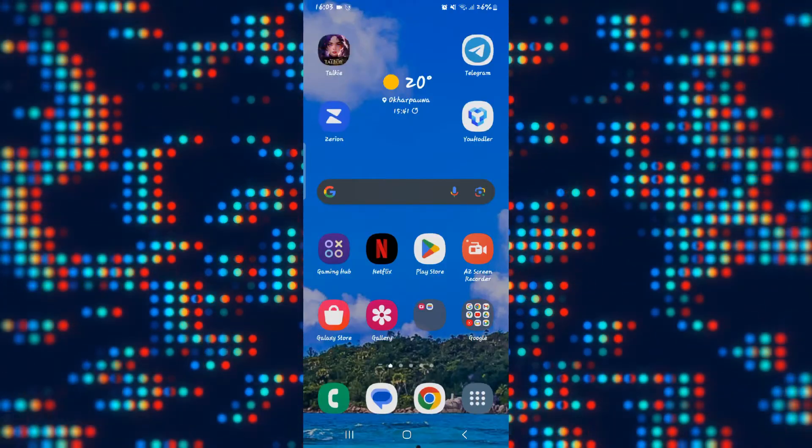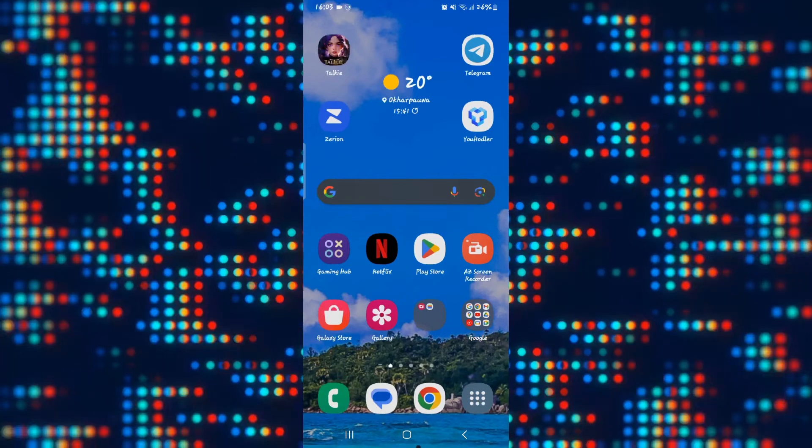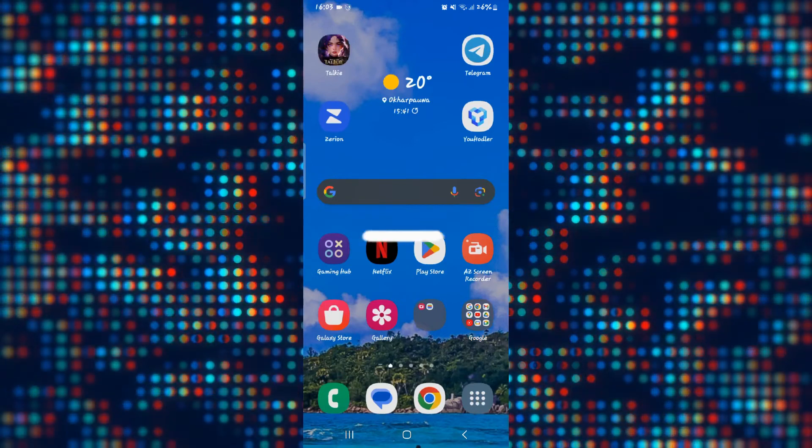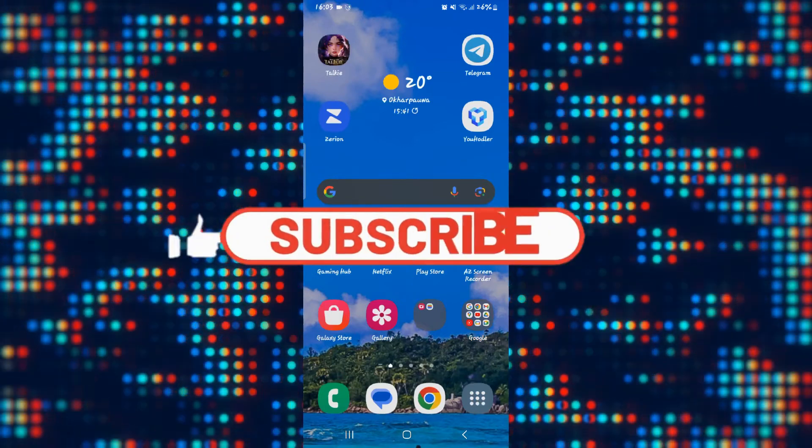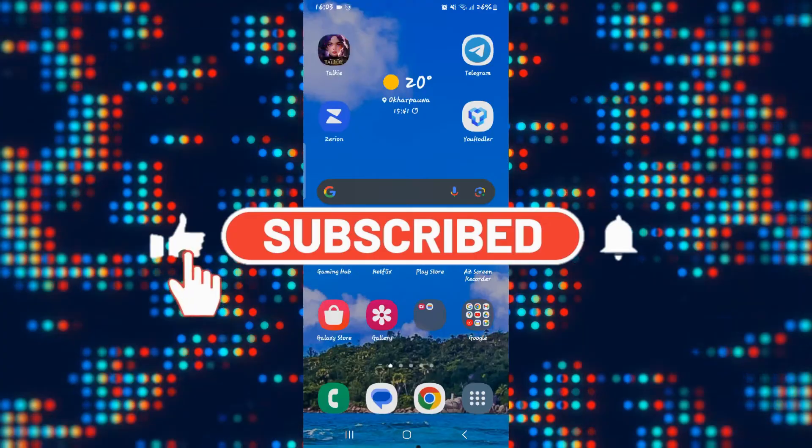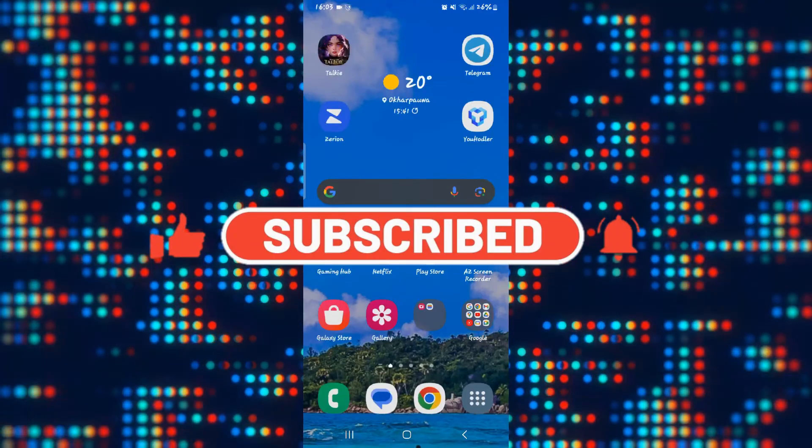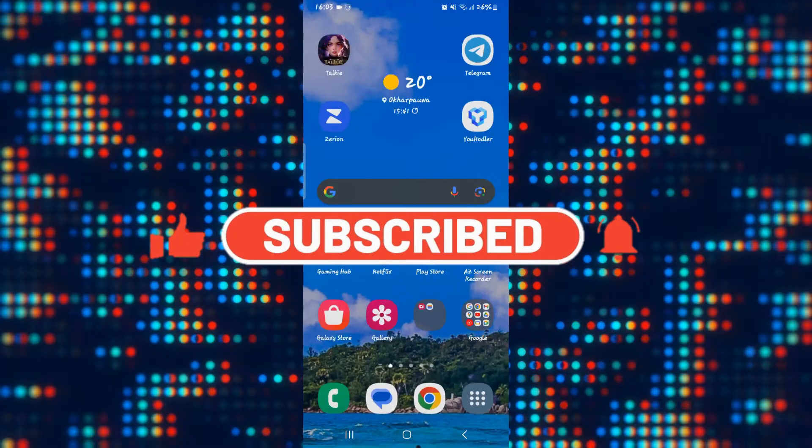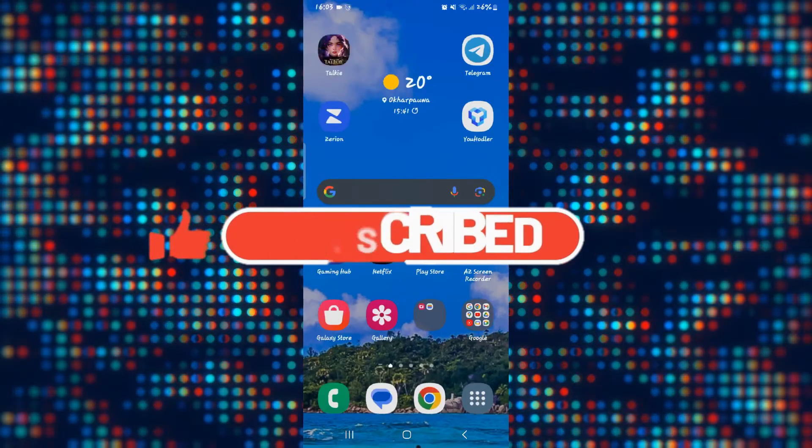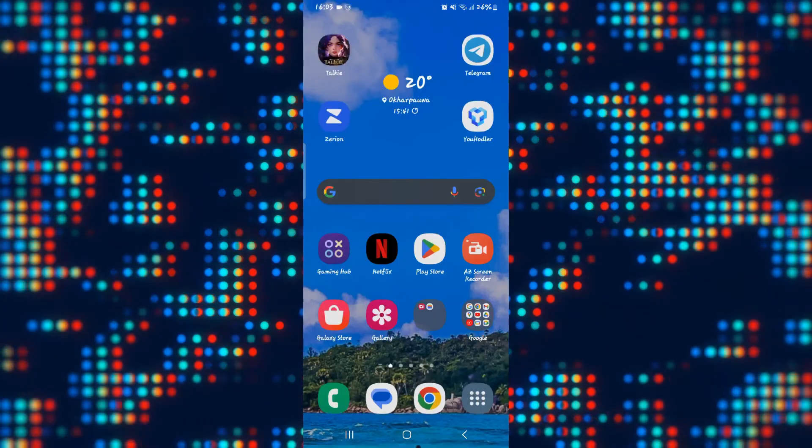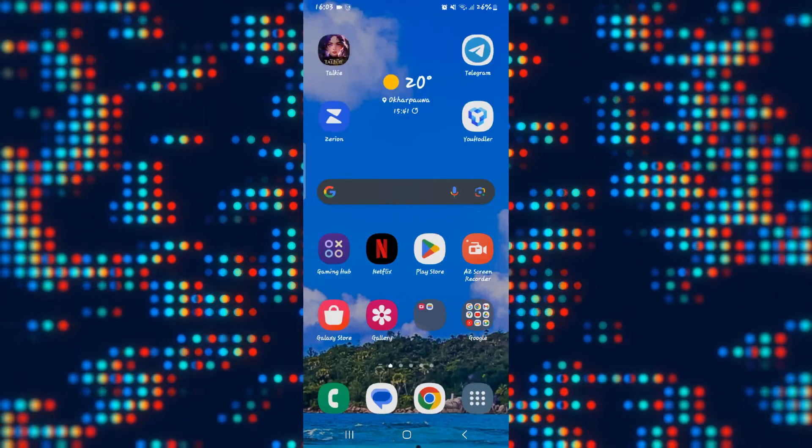If you find this video helpful, make sure you hit that like button and subscribe to our channel if you haven't done so already. Also ring that notification bell to never miss another update from us. Thank you for watching and I will see you again in the next video.